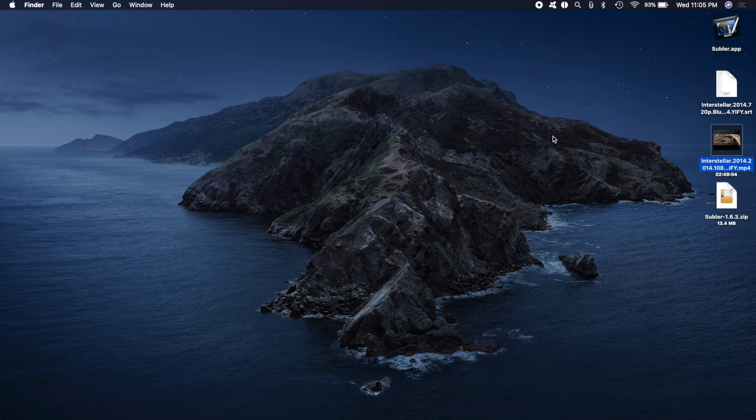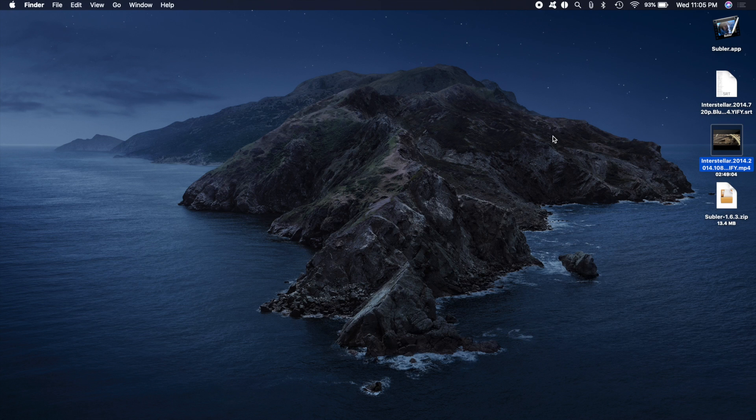Now, you can definitely install some other software such as VLC and watch your movies there with subtitles. But there are two advantages of using QuickTime player and this method. Number one,